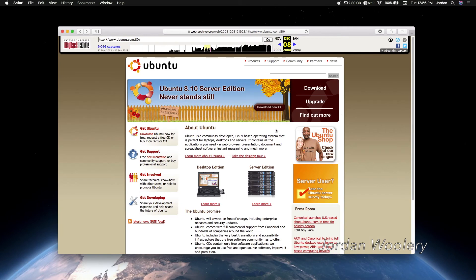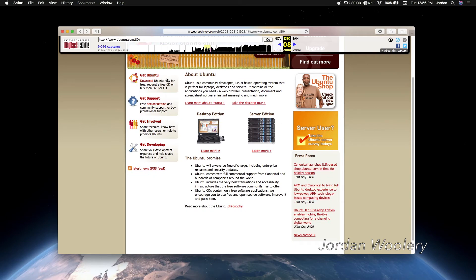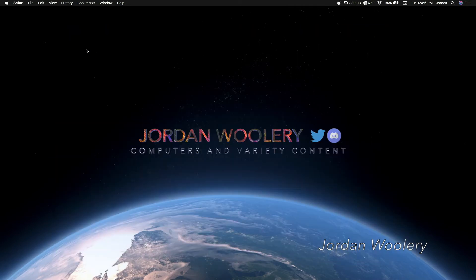Besides, that's for Ubuntu 8.10 server. That's not what I want. So, yeah. Anyway, that's it for that. So let's go ahead and get back to Ubuntu 8.10.